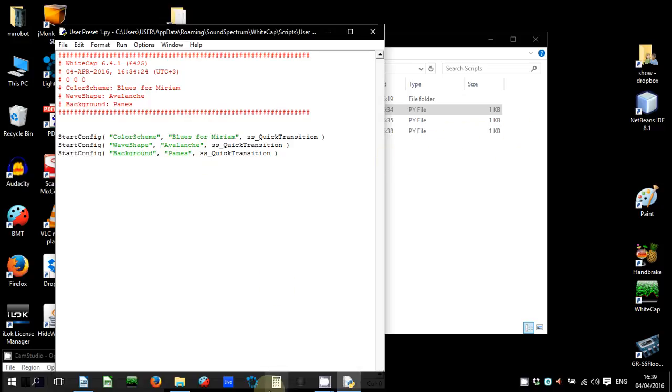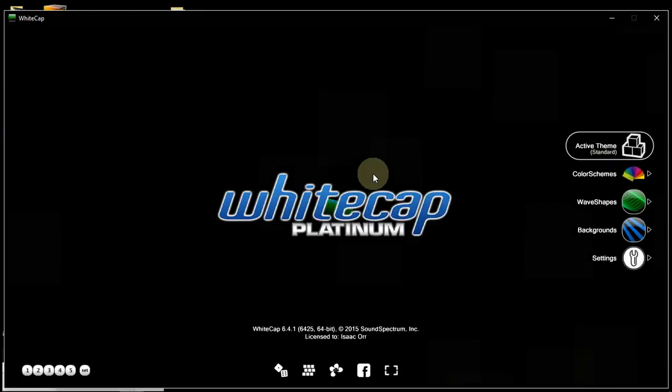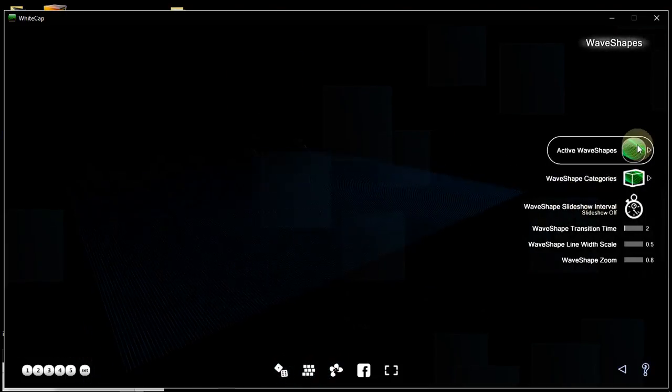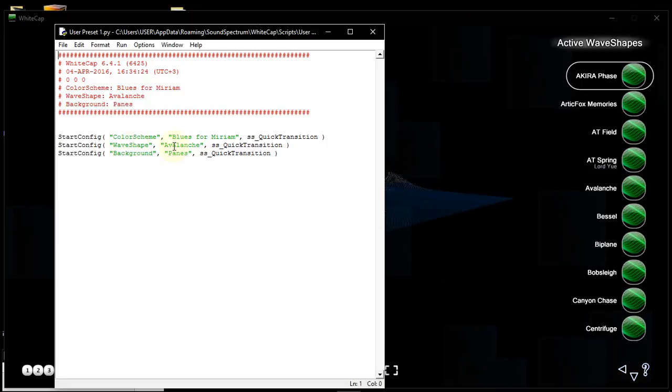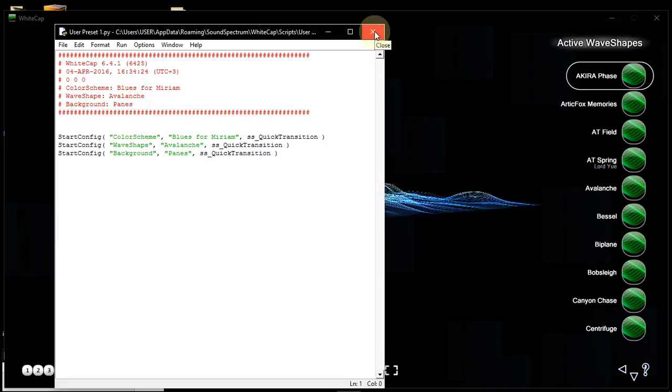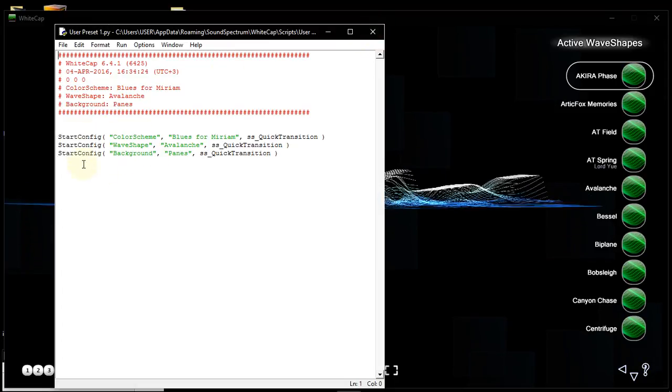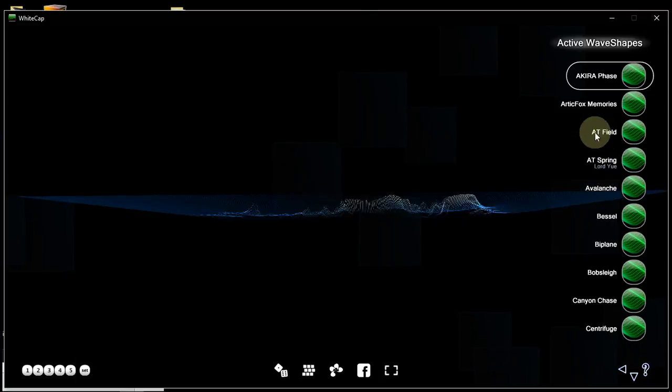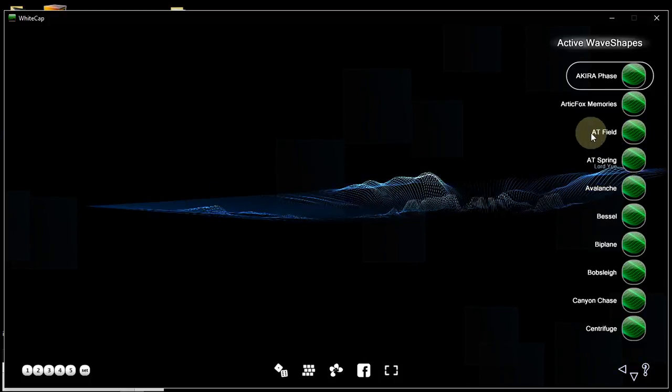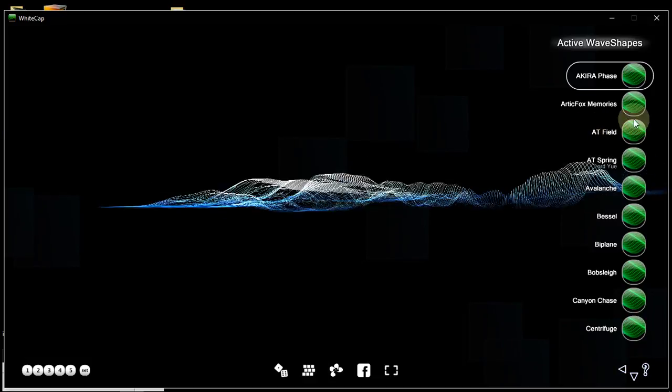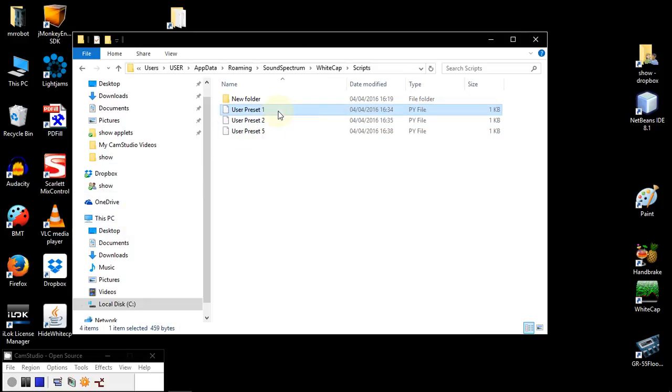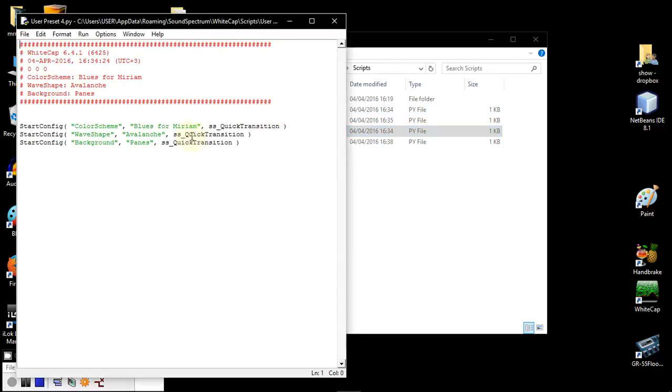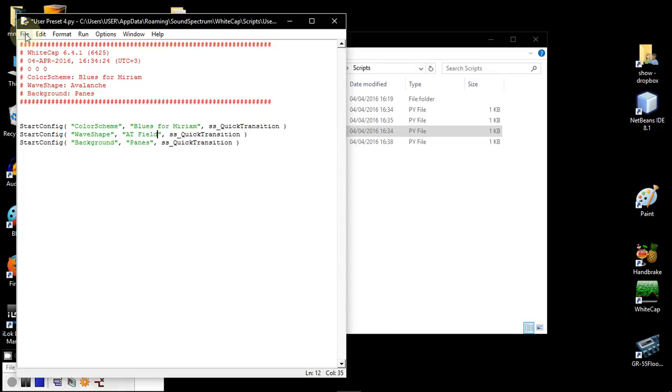For example, let's say that I really liked this first preset, which had the wave shape avalanche. But let's say I want to change that. I want to create now a preset four with the same color scheme, but with ATField as the wave shape. ATField. Now you have to take a good look at how it's spelled out. A, T, and F capital. Let's just copy preset one, change the name to user preset four, and change Avalanche to ATField. And save it.